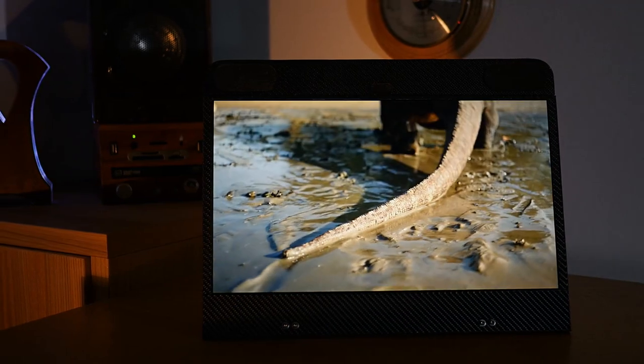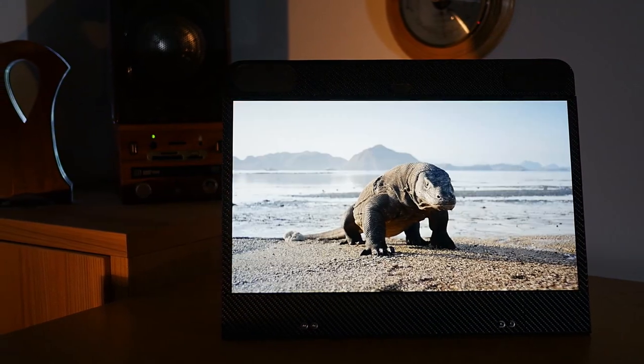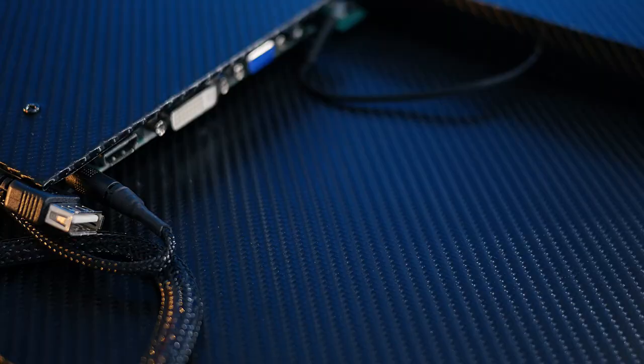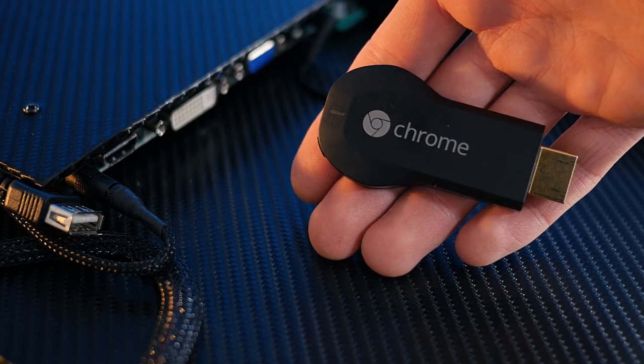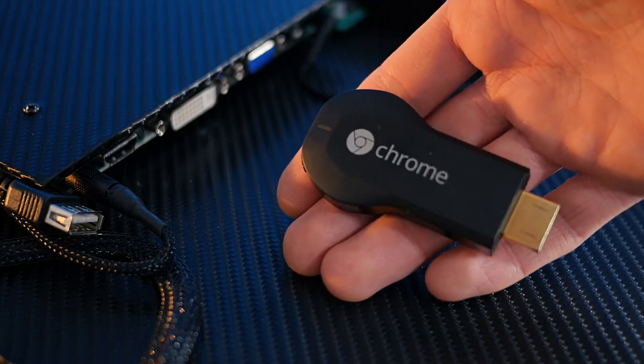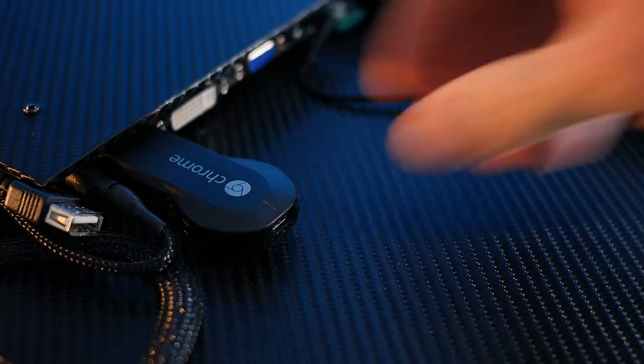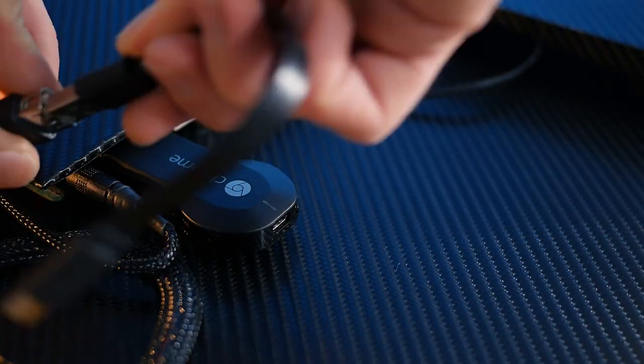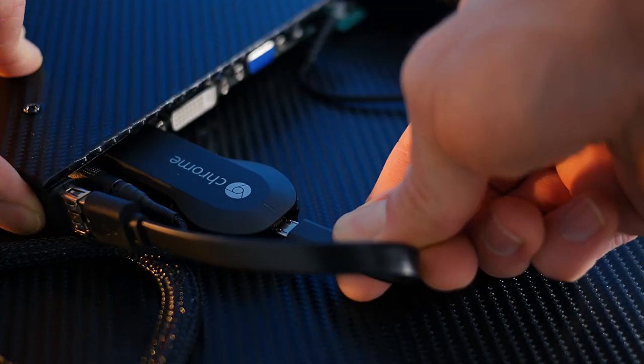Now, speaking of HDMI, the way we're going to stream the video to this thing is by using a Chromecast. This can simply be plugged into the HDMI port and powered from that USB socket we added earlier.